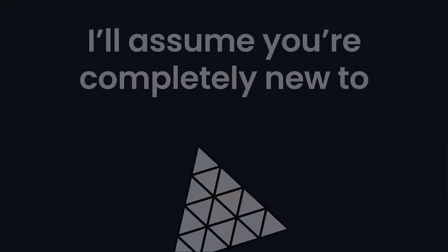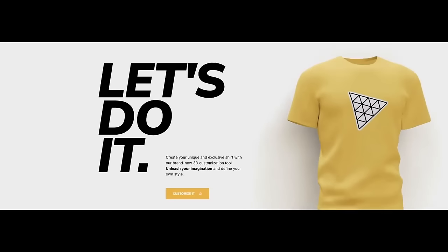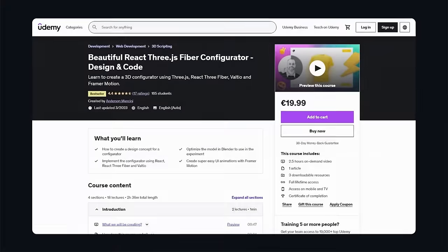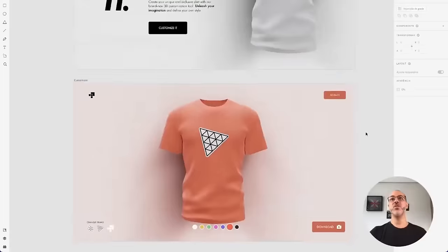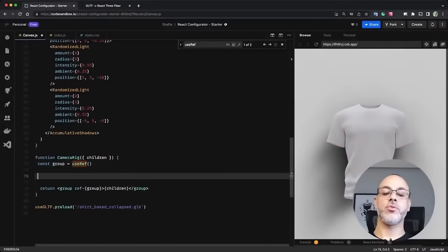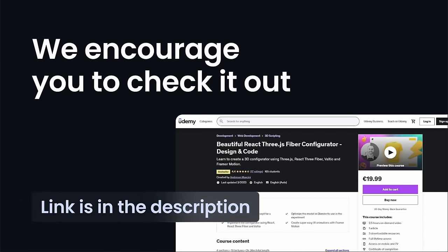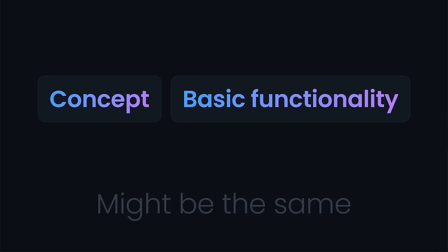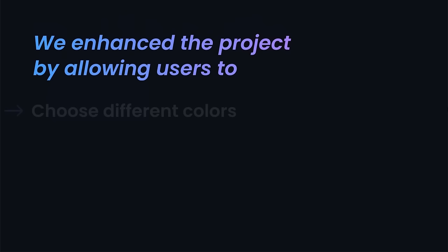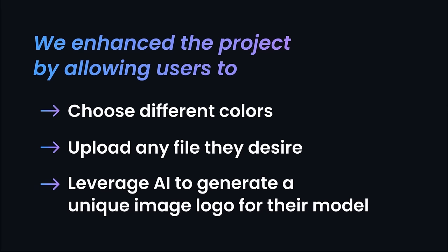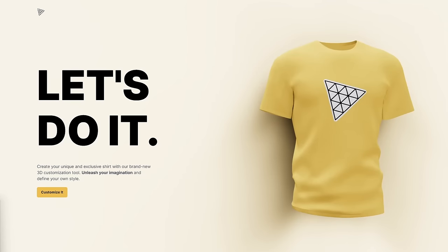This tutorial is beginner-friendly and I'll assume you're completely new to 3JS. Inspired by Anderson Mancini's idea, we have expanded this project with additional features, complementing his exceptional work as one of the best creators in 3JS. Anderson recently launched a new course centered on this topic, covering everything from creating 3D models to building the application. The link is in the description. We enhance the project by allowing users to choose different colors, upload any file they desire, and even leverage AI to generate unique image logos for their model.